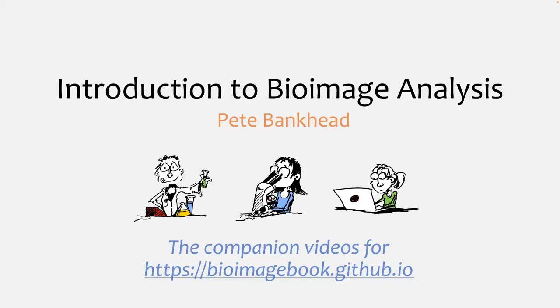Hi, I'm Pete. So this is a series of videos that try to introduce the main concepts of bioimage analysis.